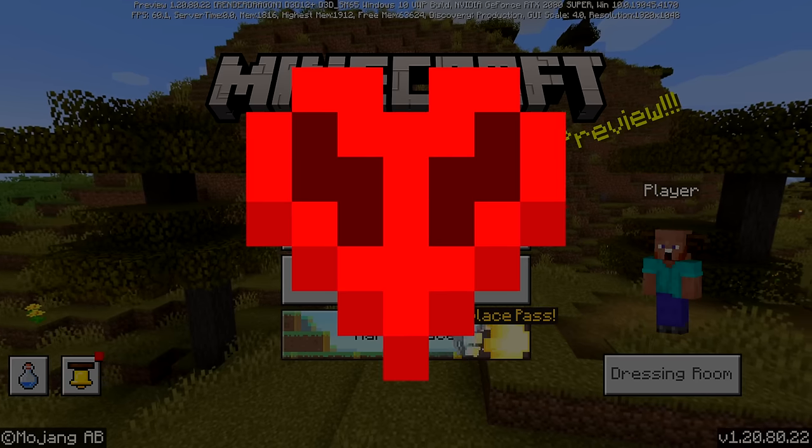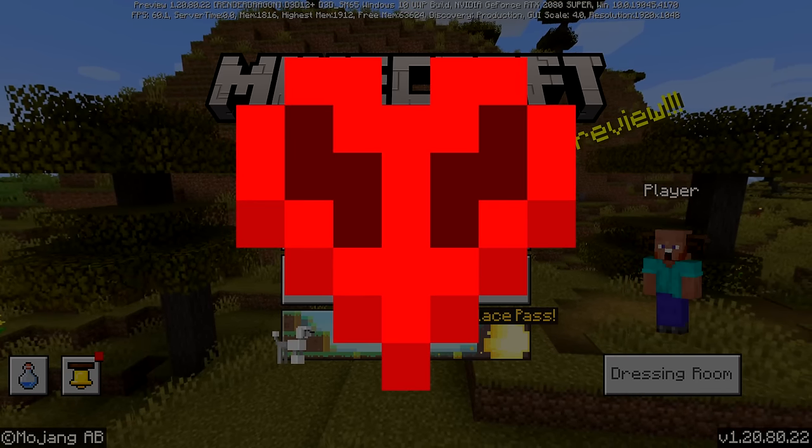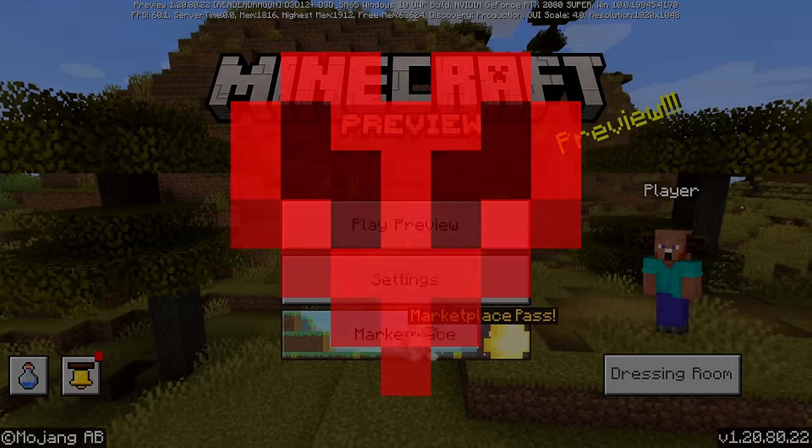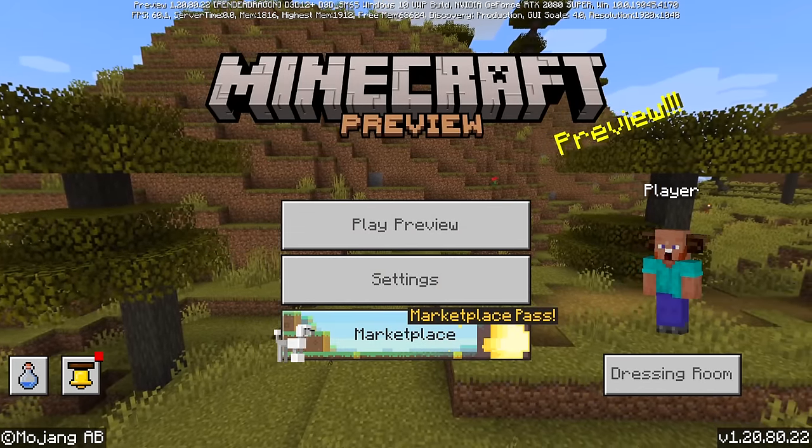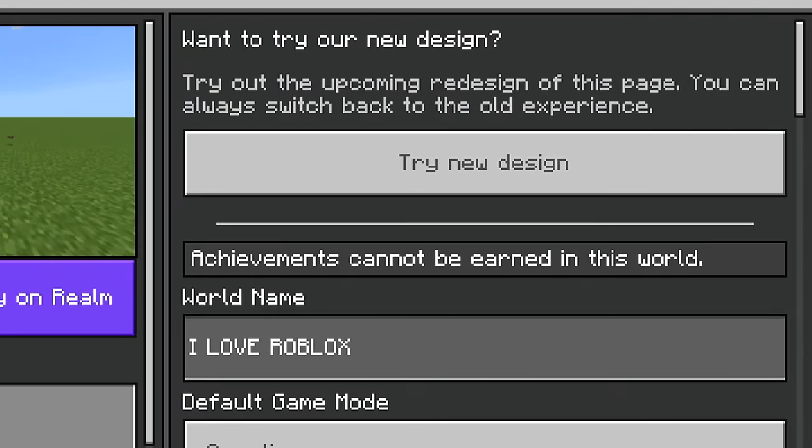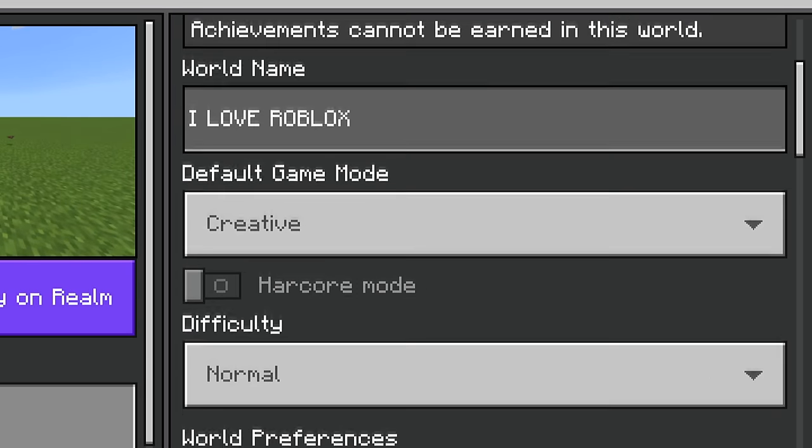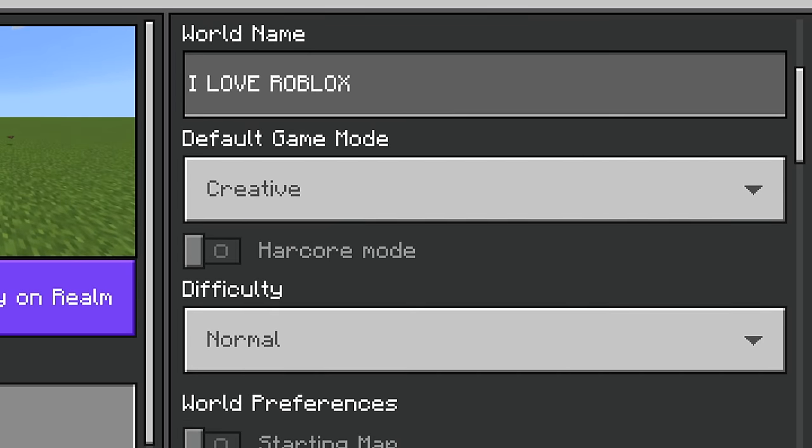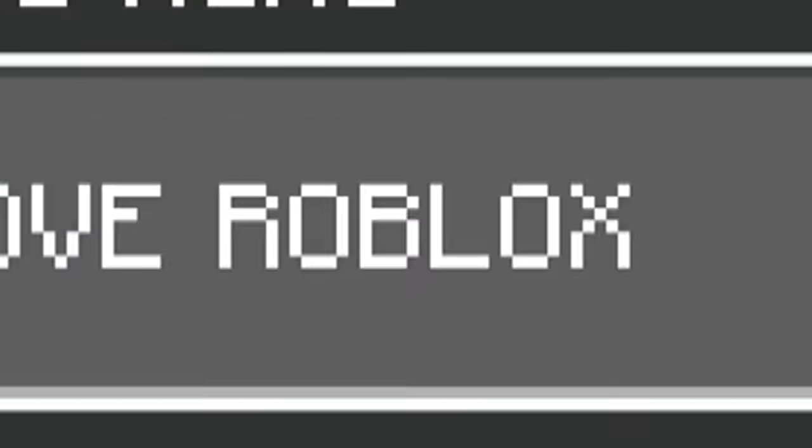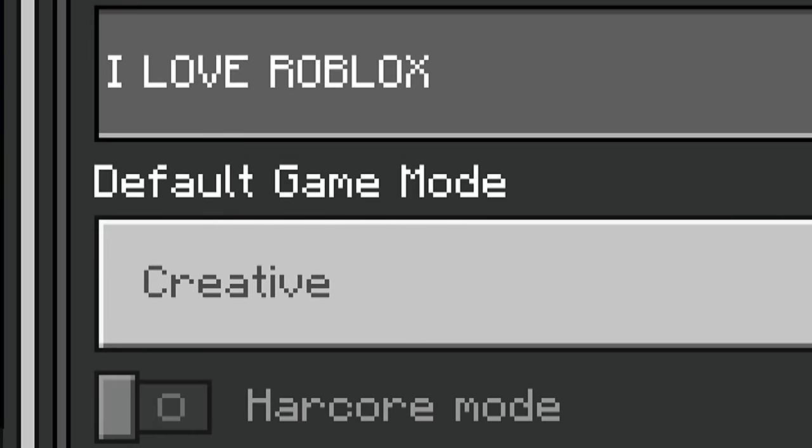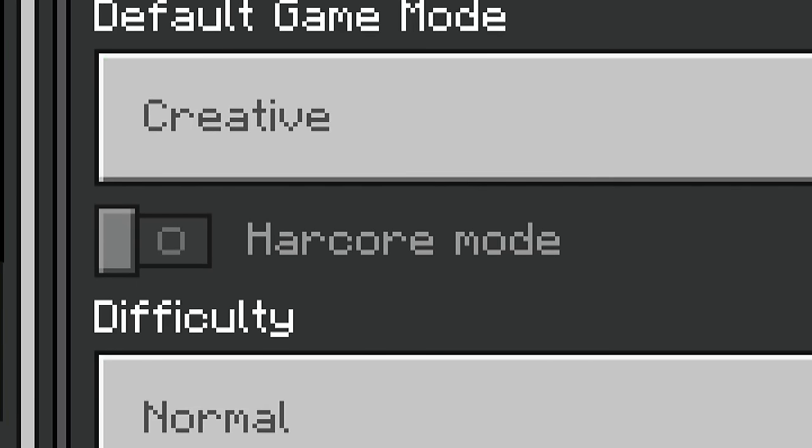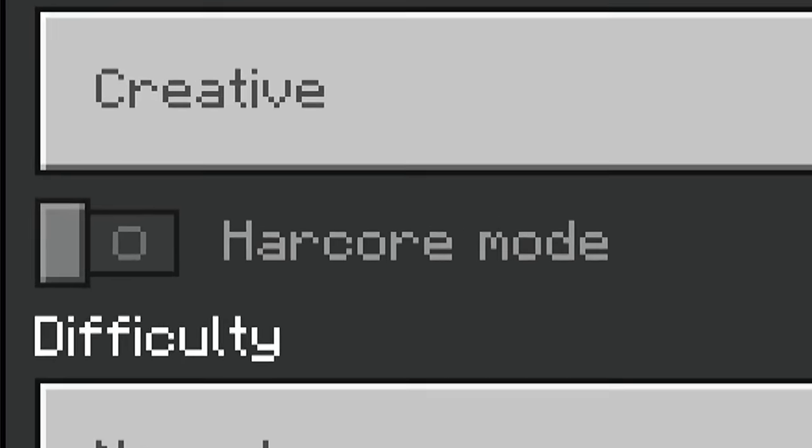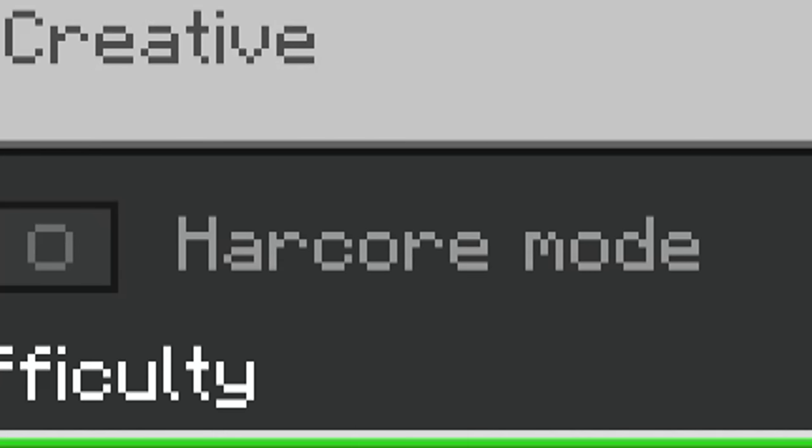Because we all know Bedrock Edition is getting hardcore mode very soon. However, it appears that there is a super secret game mode that we all don't even know exists until right now. World name. I love Roblox. And then we got the default game mode. And then over here, we have something really interesting. A new game mode that they are testing out that we've never heard of before.